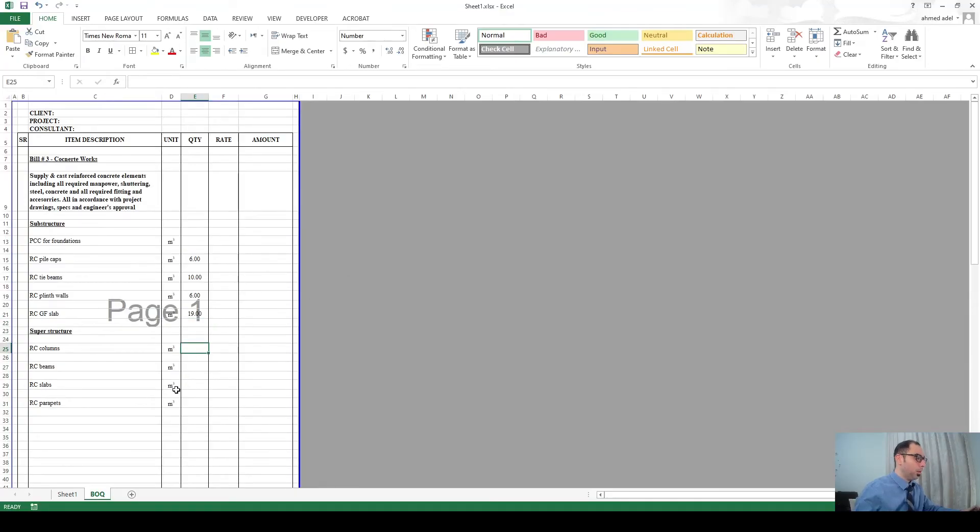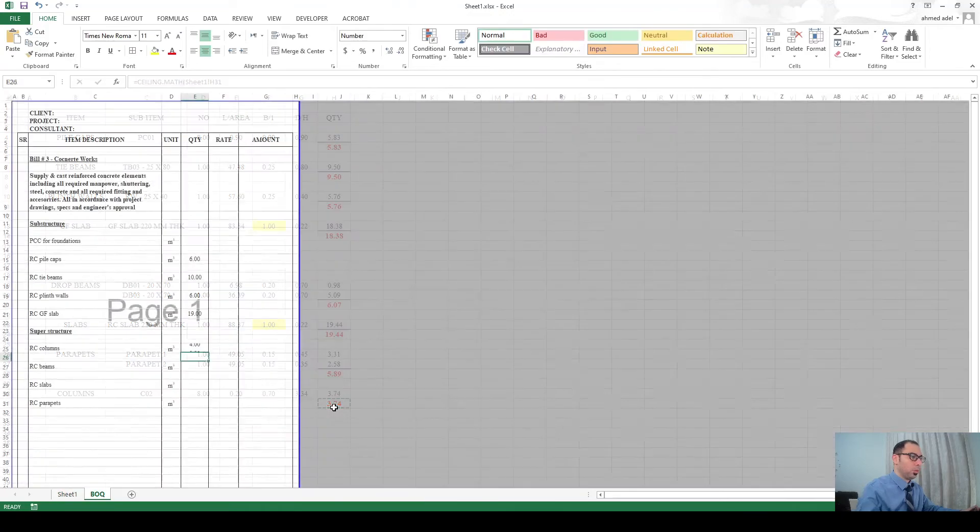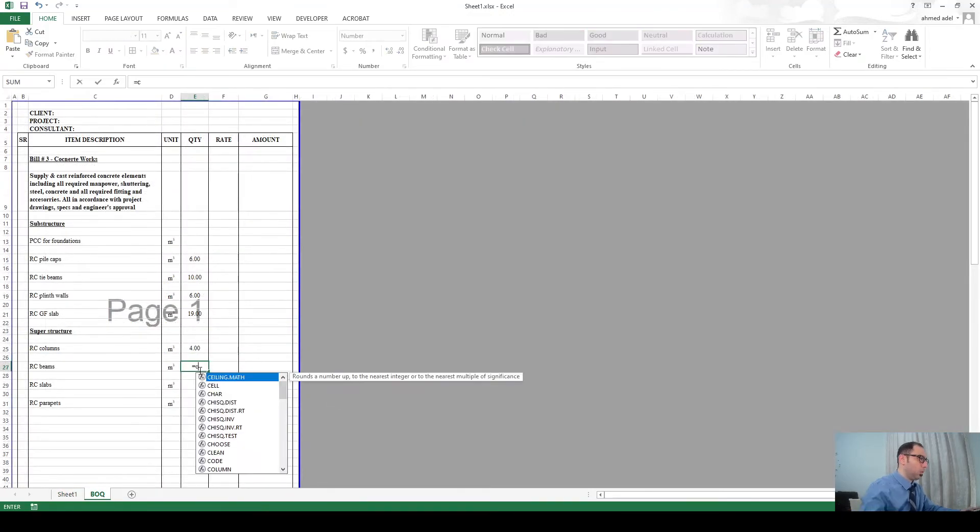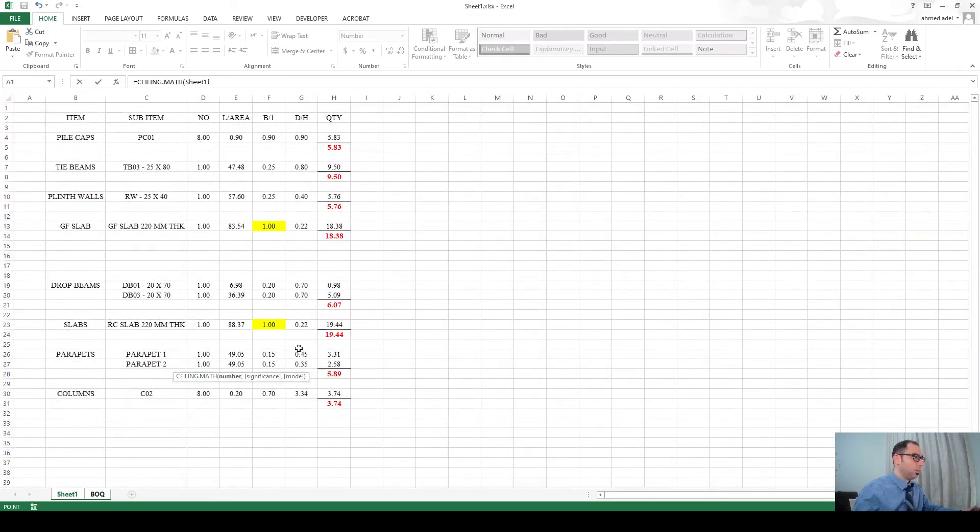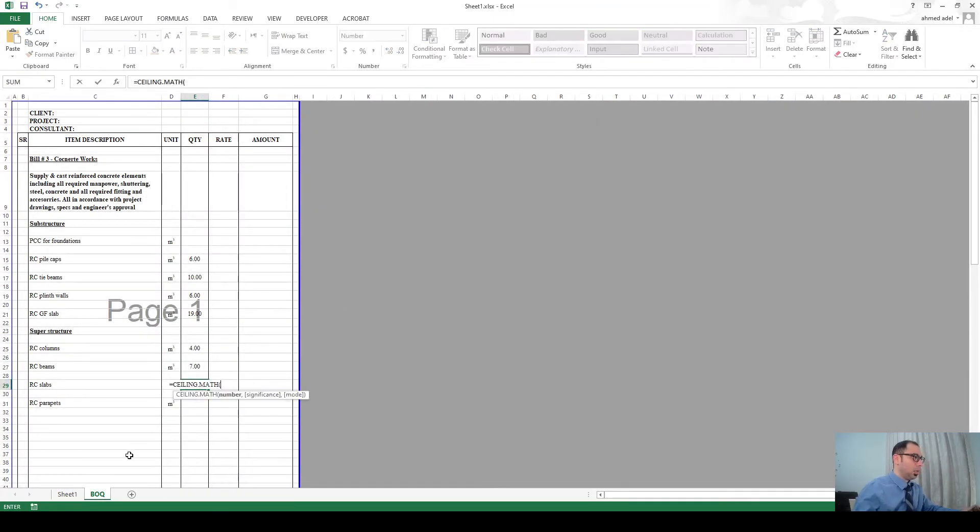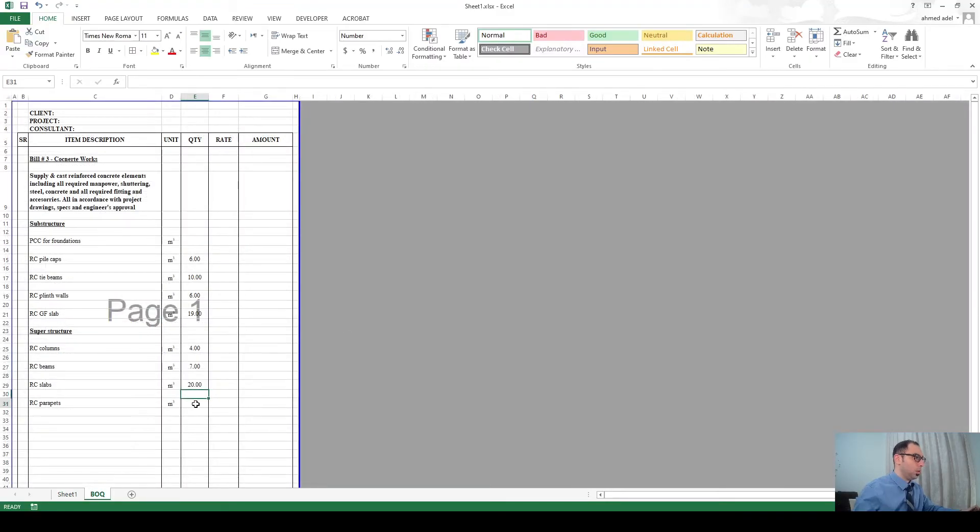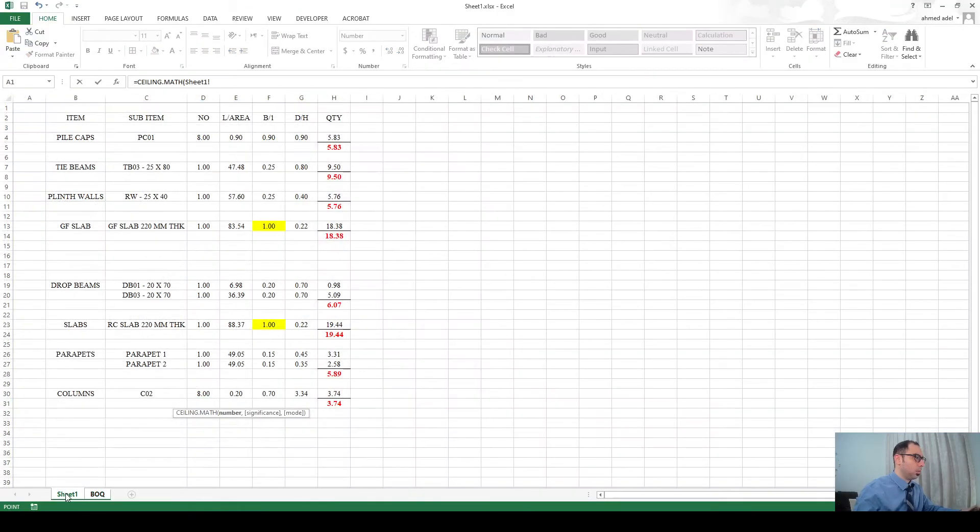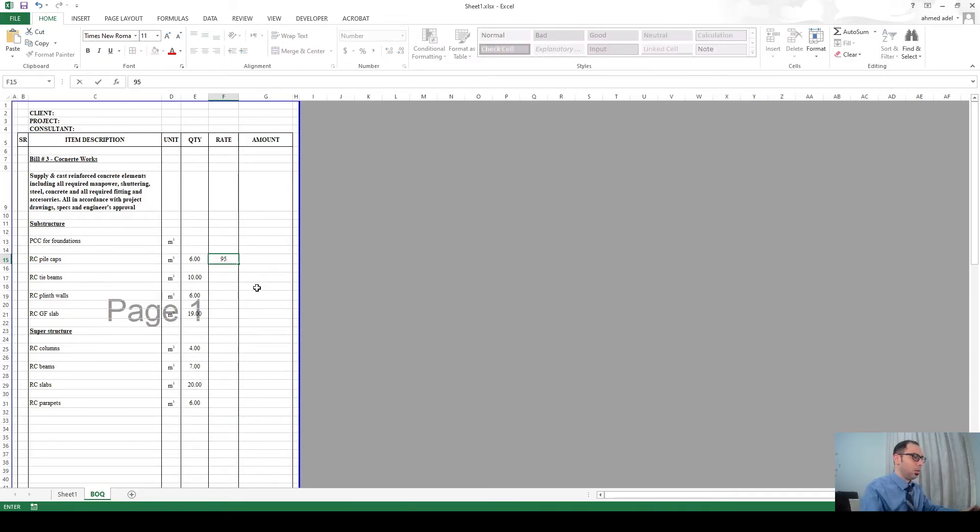Then RC columns CEILING - this is the columns. Then CEILING RC beams - where are the beams, here. And RC slabs - these are the slabs. RC parapets - parapets. And just to run the formulas let's have some rates here.